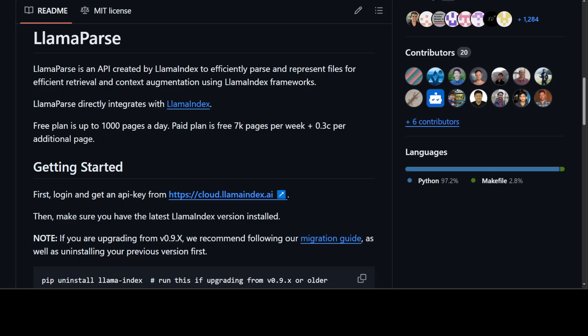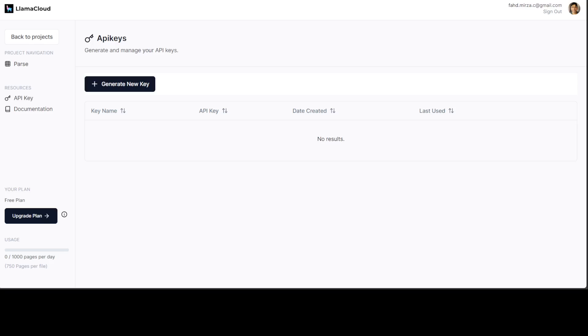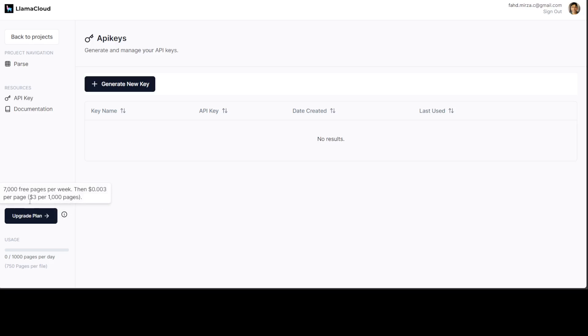Before I proceed further, you will need two kinds of API keys. One you would grab from LlamaCloud—just go to your browser and type llamaindex.ai, and from there you can grab the cloud API key. The free plan, as you see here, contains 7,000 free pages per week, which is quite generous. Hopefully, I will still have some credit left so I would be able to show you.